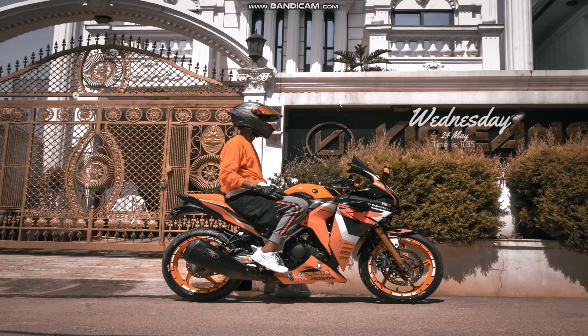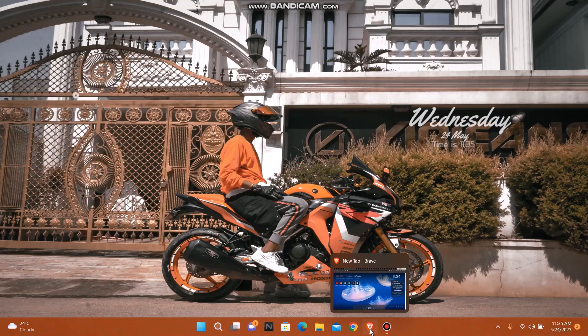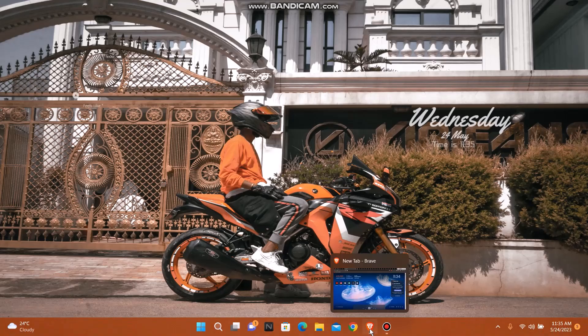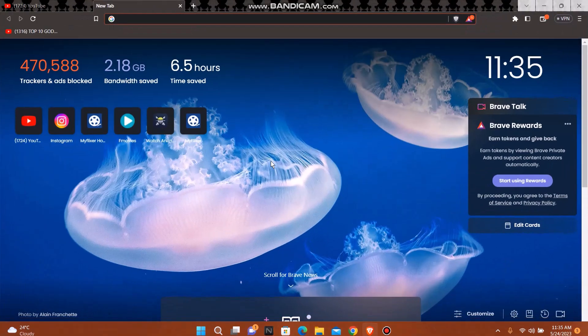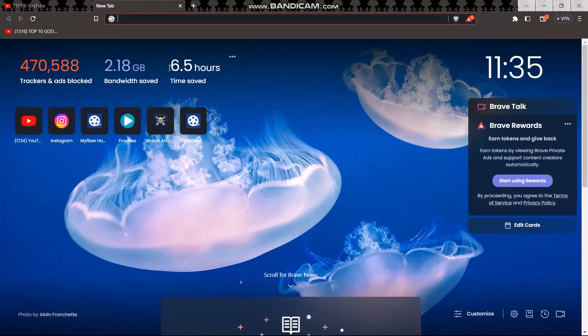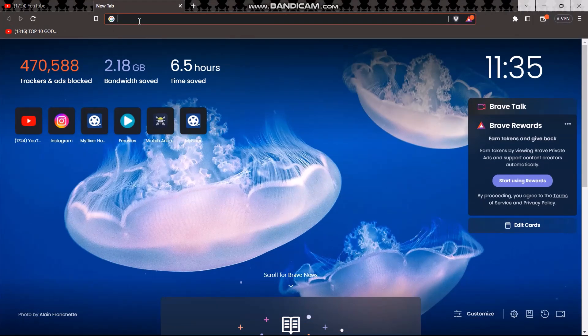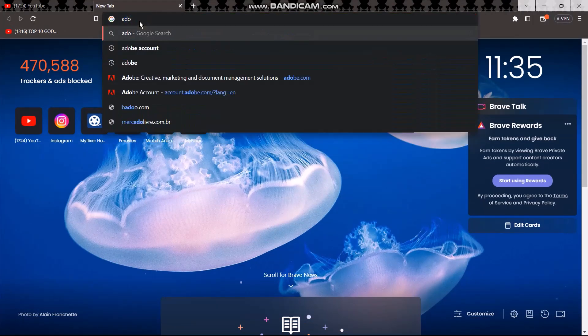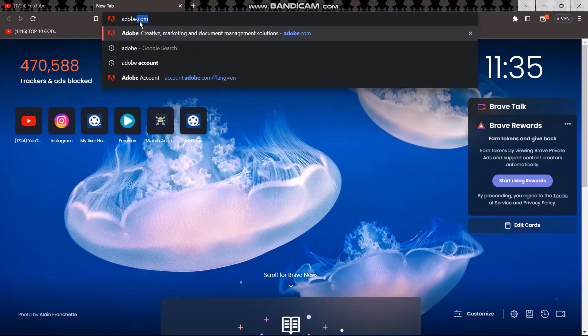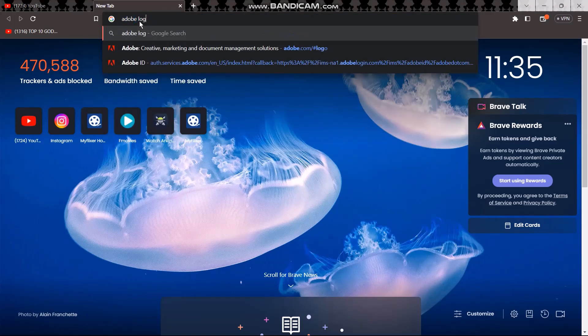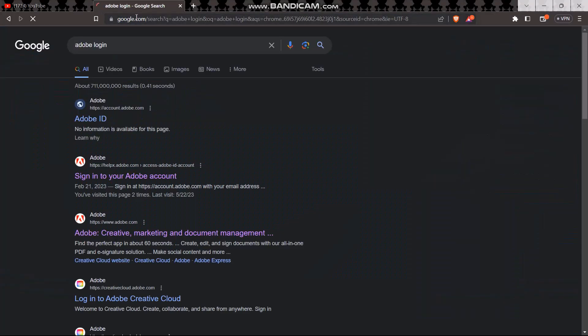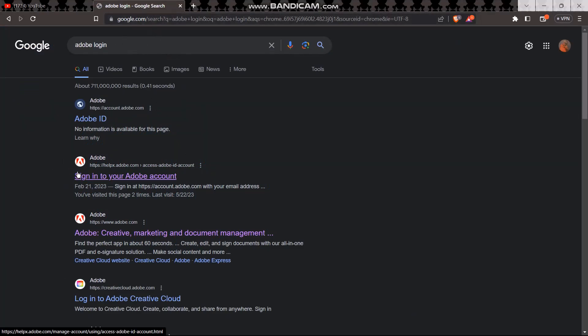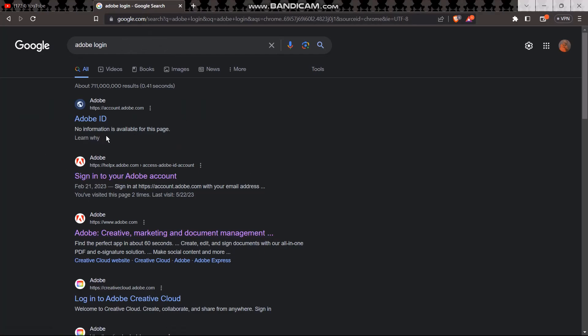The first thing that you want to do is go ahead and open up your web browser. On the search bar or your address bar, just type in Adobe login. Once you type that, here you can see the link that says sign in to your Adobe account. Remember to click on this link.